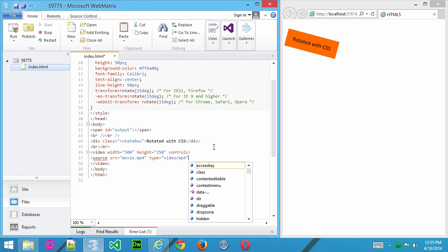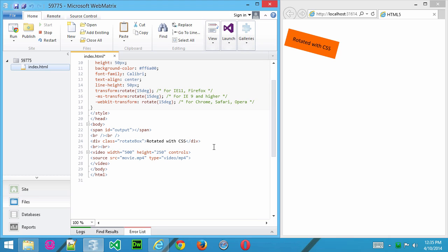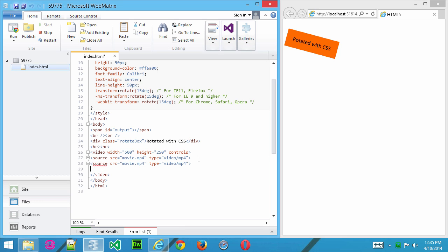Now, the nice thing about the video tag in HTML5 is that you can give the browser multiple choices. So I'm going to highlight this and copy it, just control C to copy, and press enter, and control V, and I'm going to paste it in twice, because what I want to do here is show you how you can actually give the browser a couple of different choices.